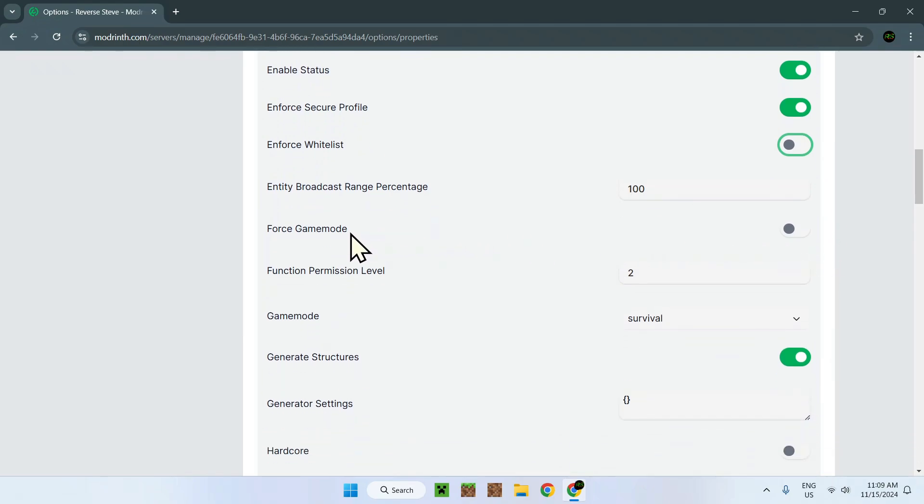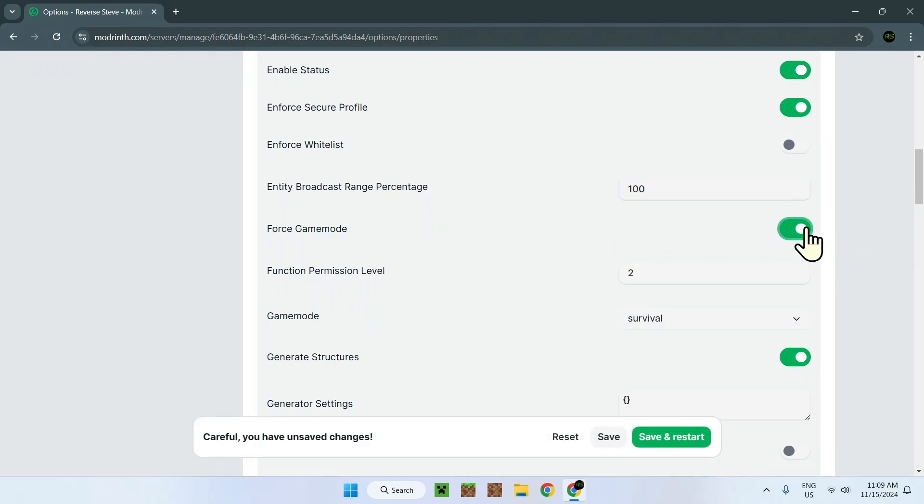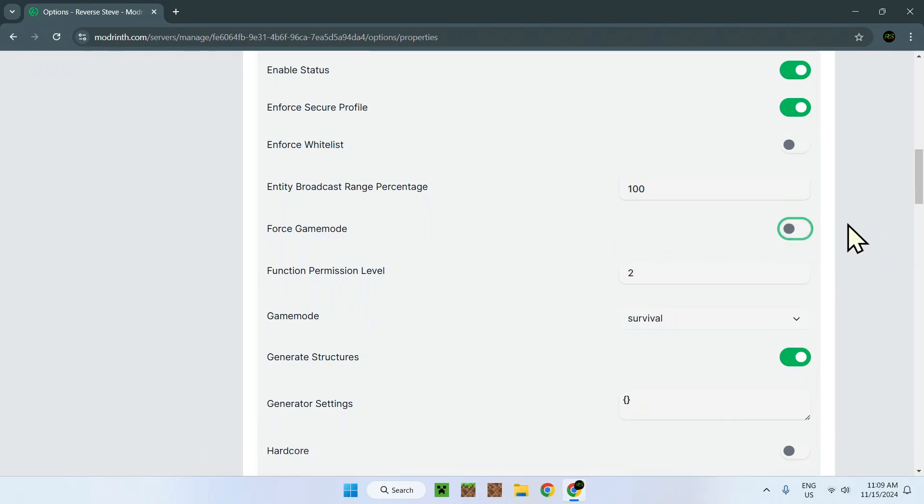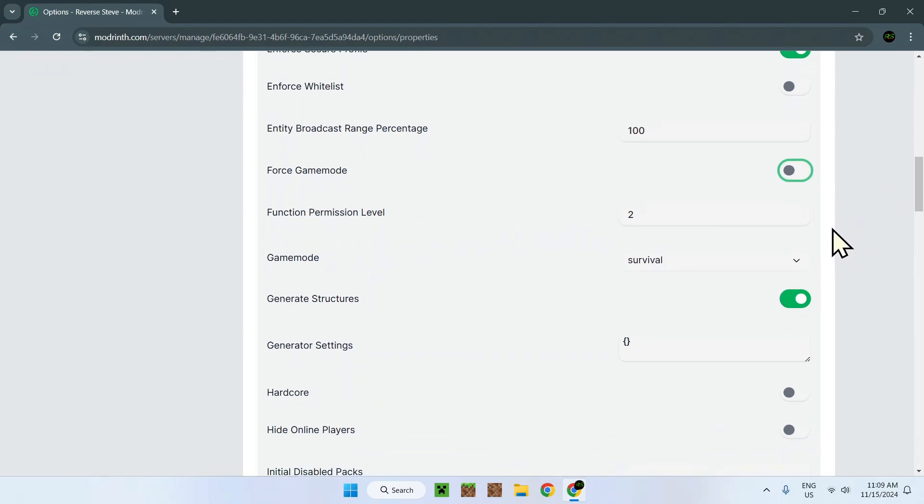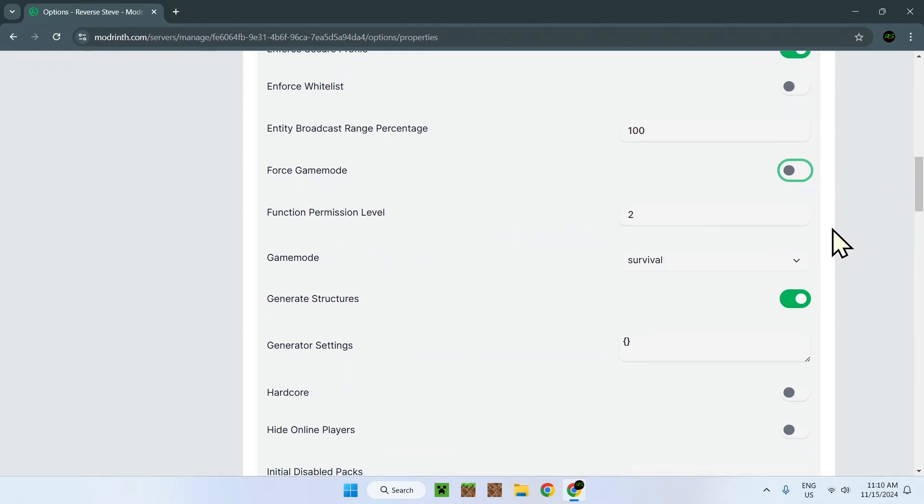Forced game mode. That's basically if a player joins slash game mode creative, this will give him slash game mode creative once joining.